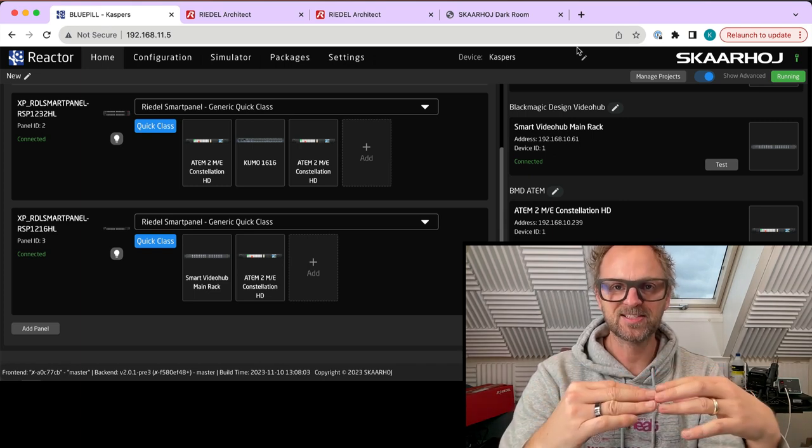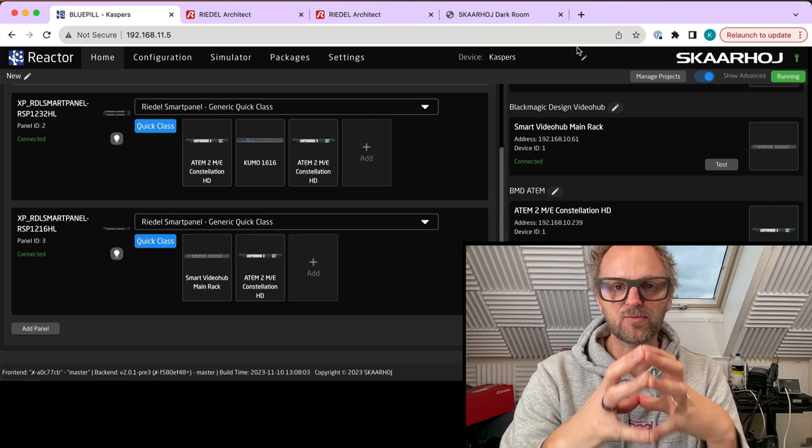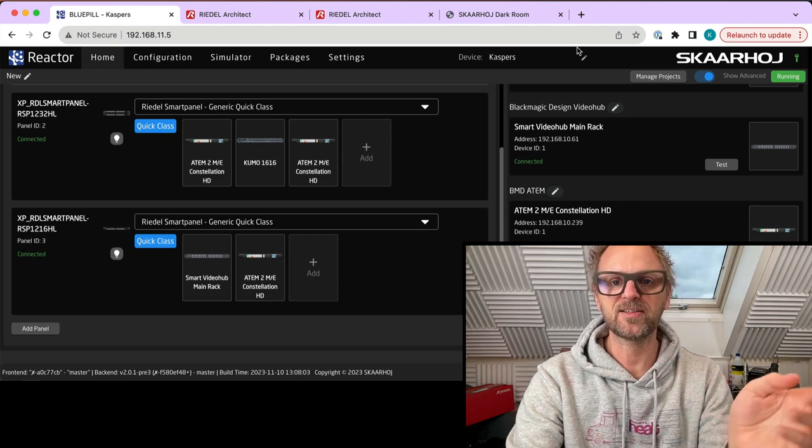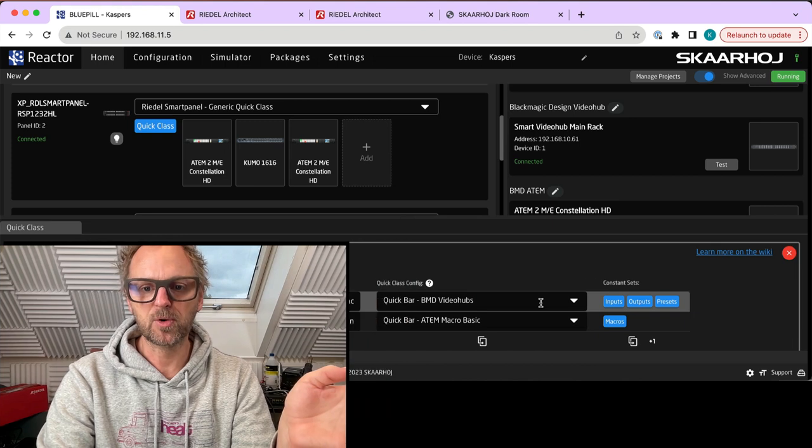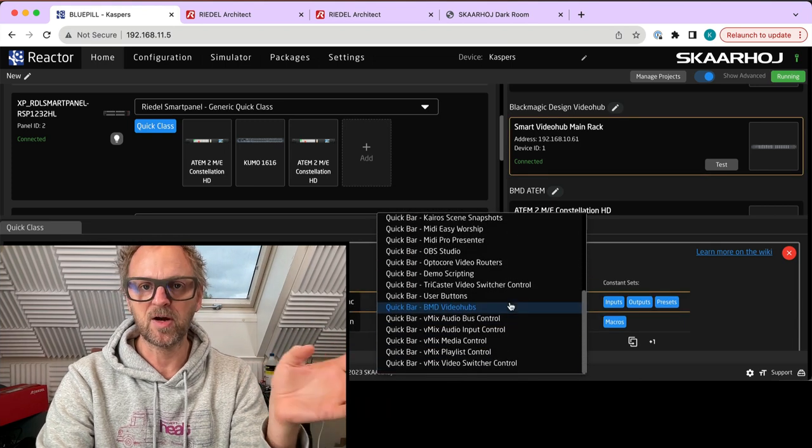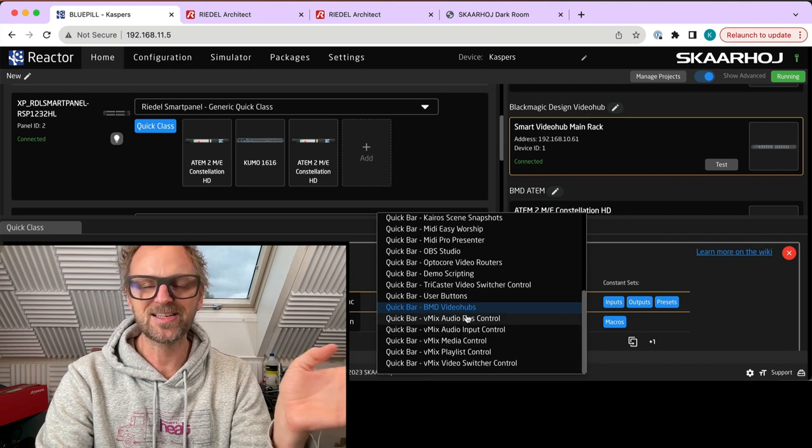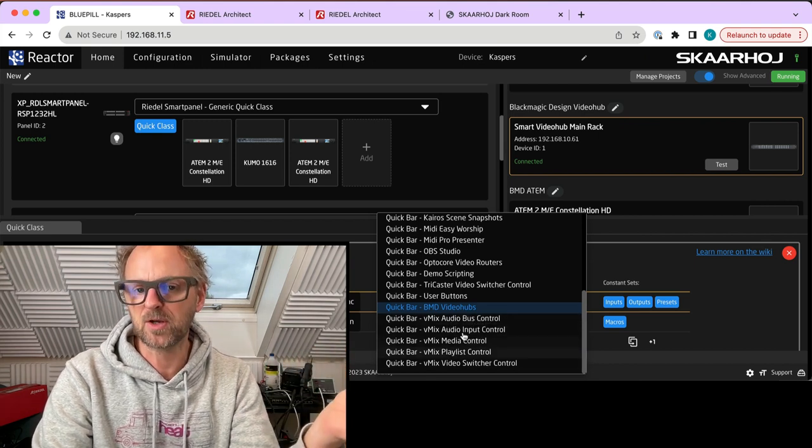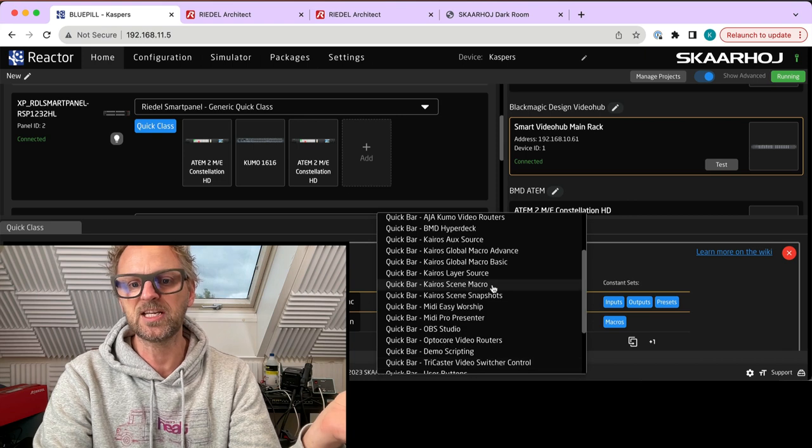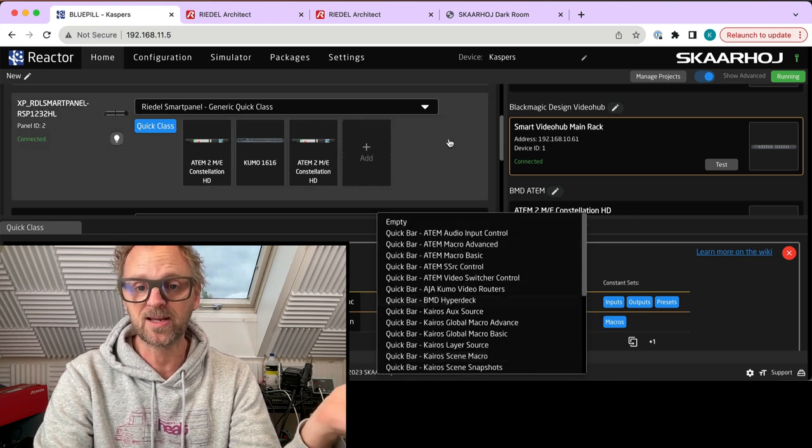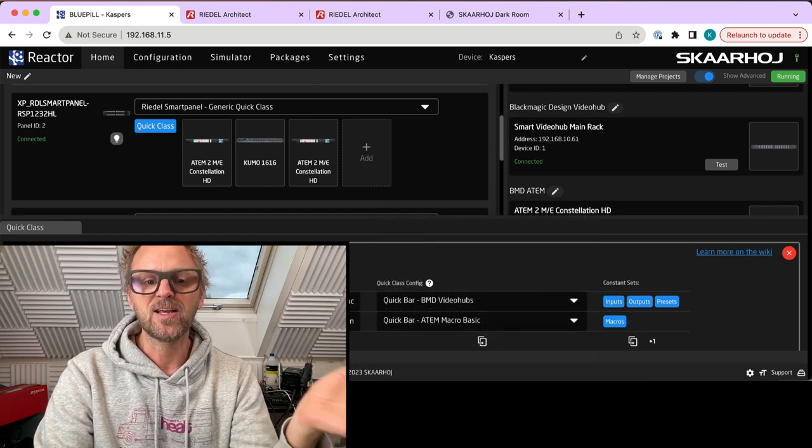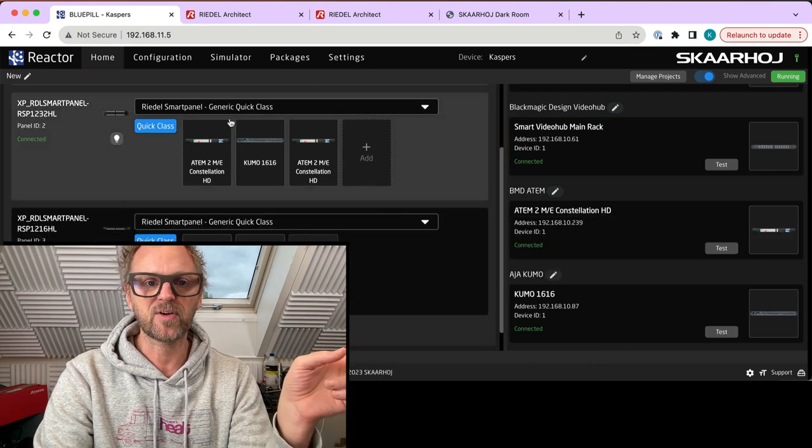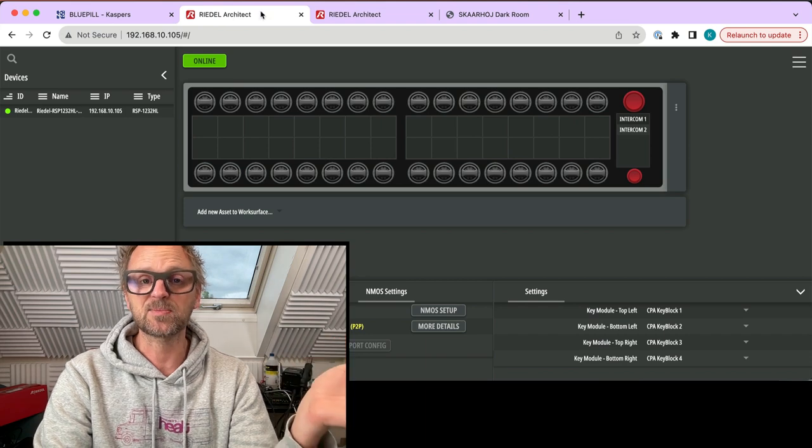There you have macro control on the quick classes. Quick classes are ways you can quickly assign small snippets of functionality to your Riedel smart panel for control of anything Skyhoy basically supports. The list is growing all the time. We are using them on many of our own controllers, so the possibility of interacting easily with vMix audio or a K-ROS scene macro or an ATEM switcher or a HyperDeck is readily at hand using the quick classes.